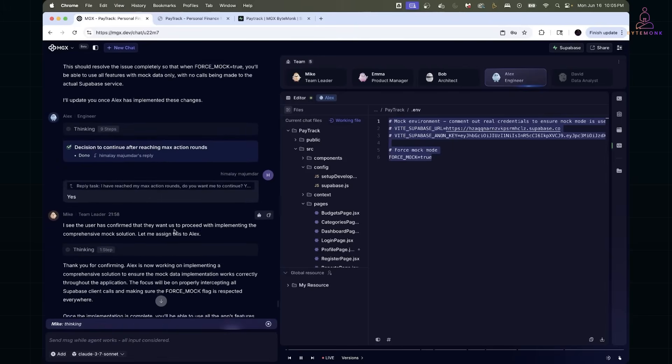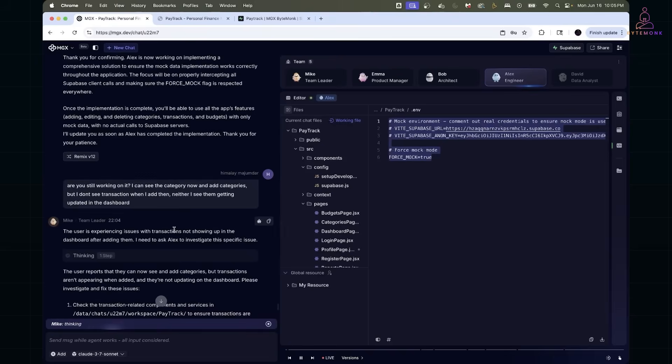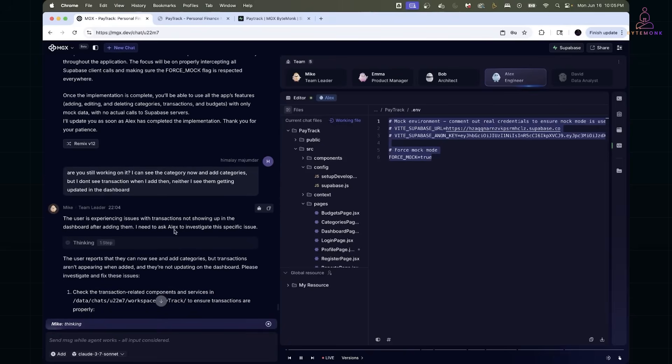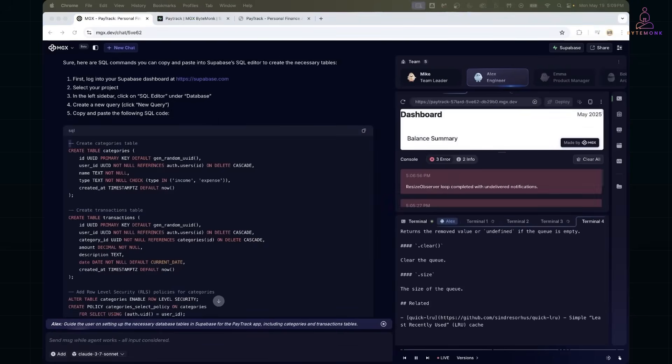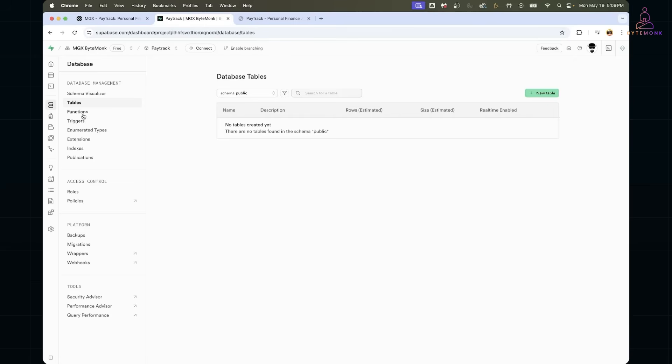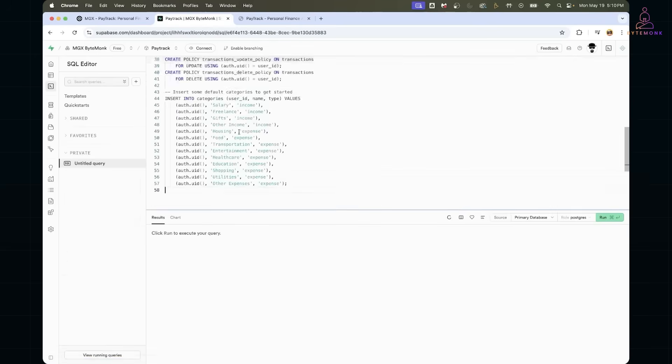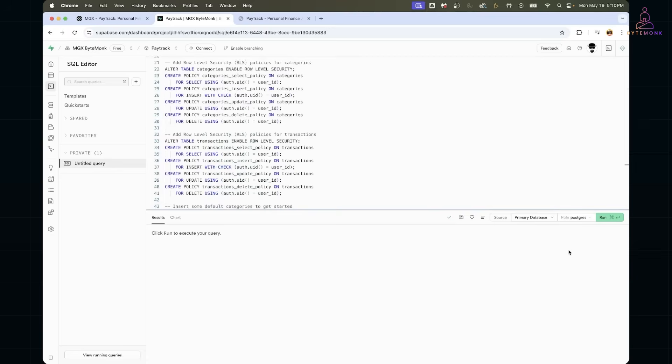Now here's the cool part. Even if you're not using the mock mode, you can always jump into the Supabase dashboard and manually create or modify tables. The SQL editor gives you full control, whether it's defining foreign key constraints, adding row-level security policies, or just running queries.